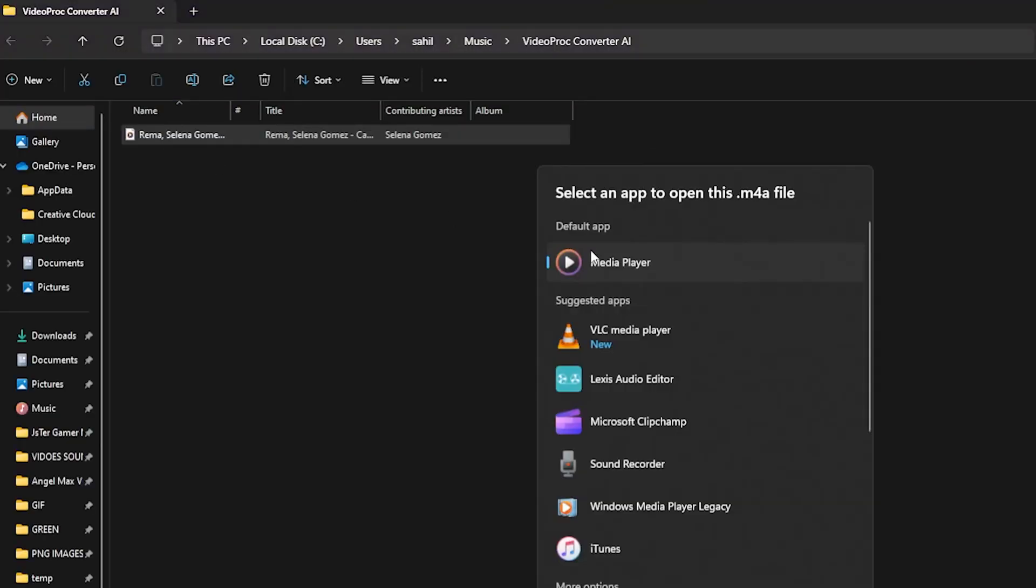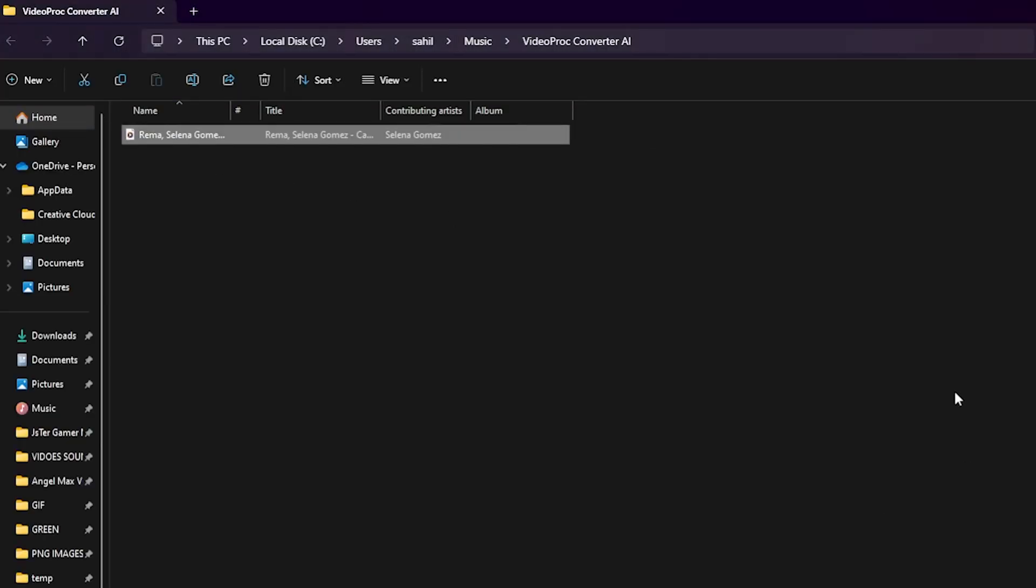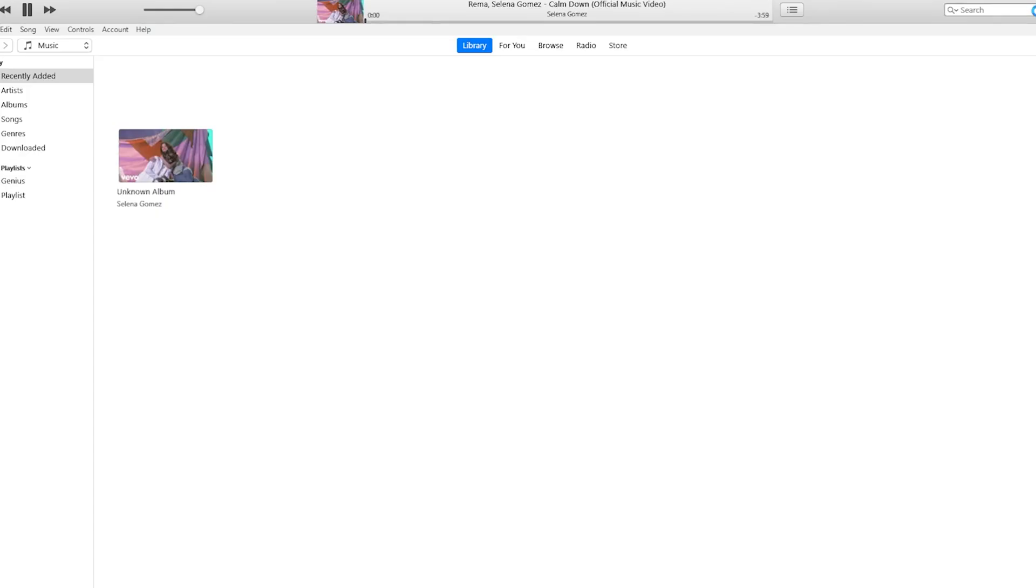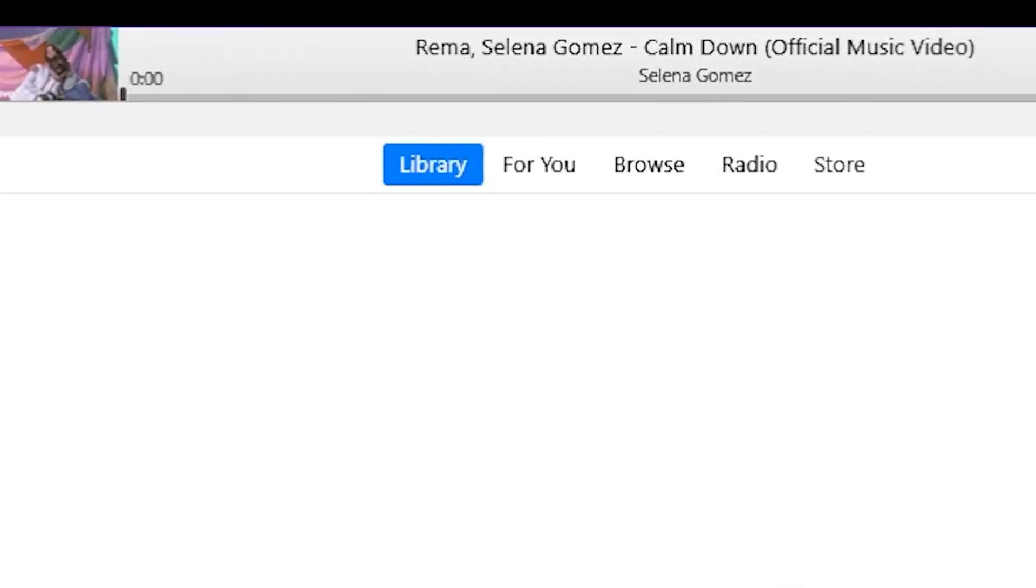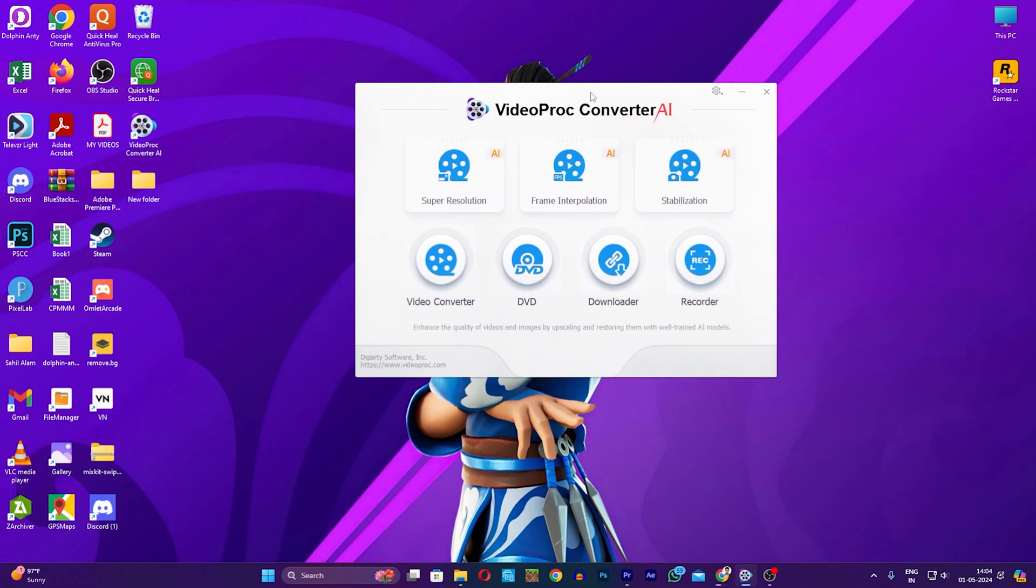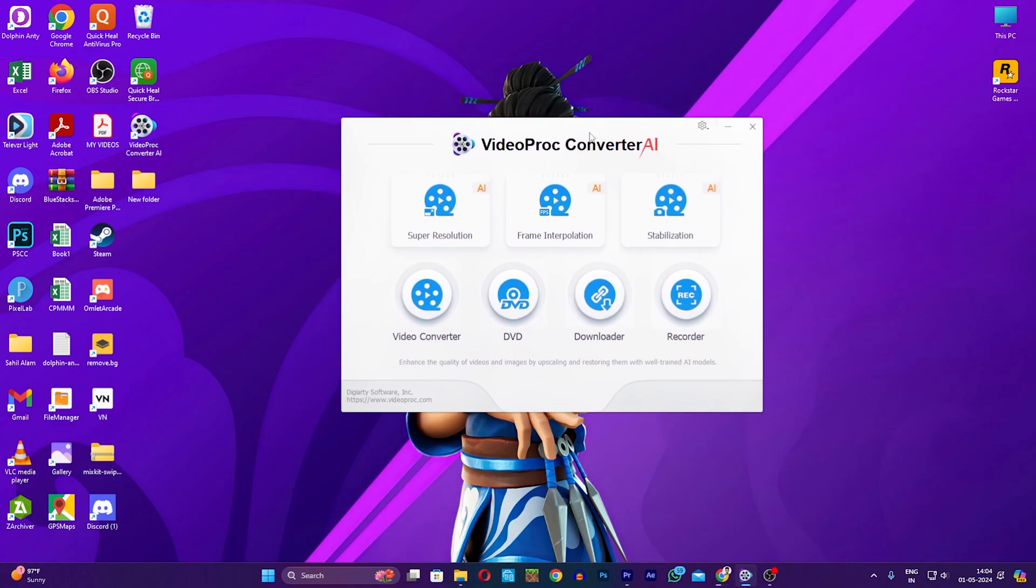Clicking the Folder option, and here is my song. I prefer to play it in iTunes. As you can see, my music is playing, but I cannot hear the sound because of copyright guidelines. Alright, let's get back to our main topic.